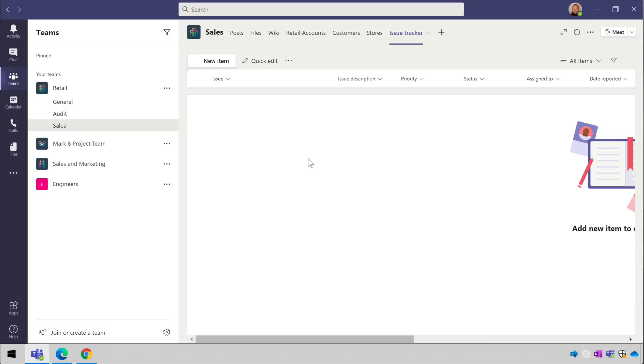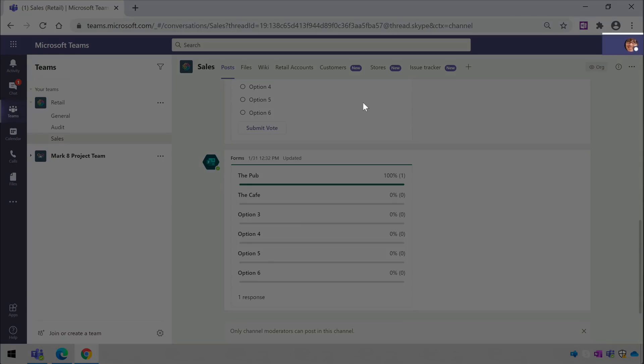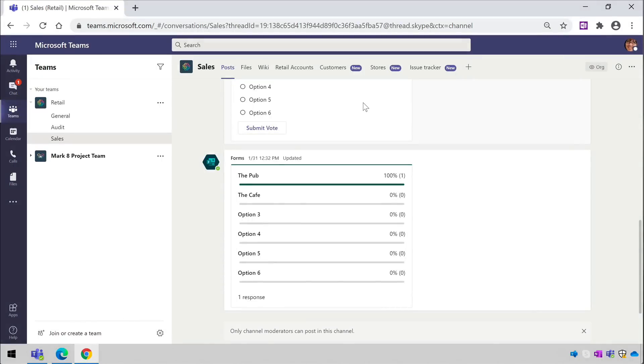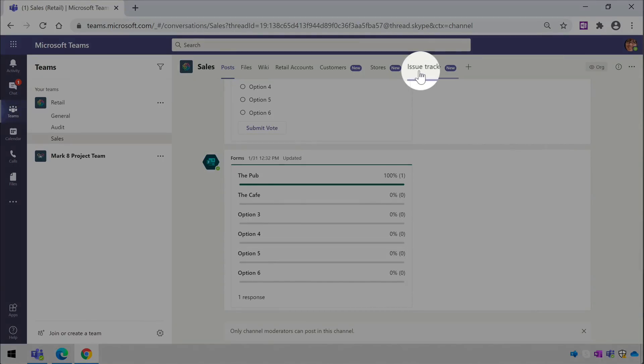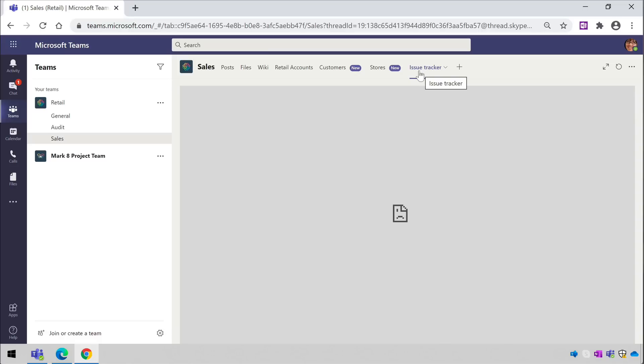If I look at this from Megan's point of view, she sees the Issue Tracker tab in retail but doesn't see the data. This is because she's not a member of the engineering team and doesn't have access to the list.